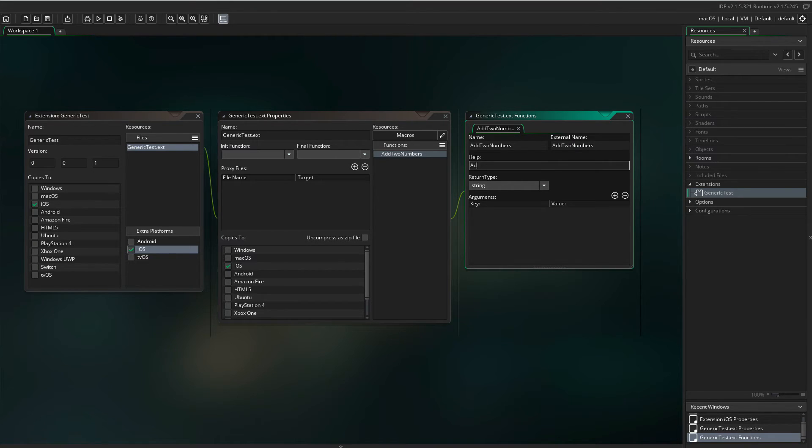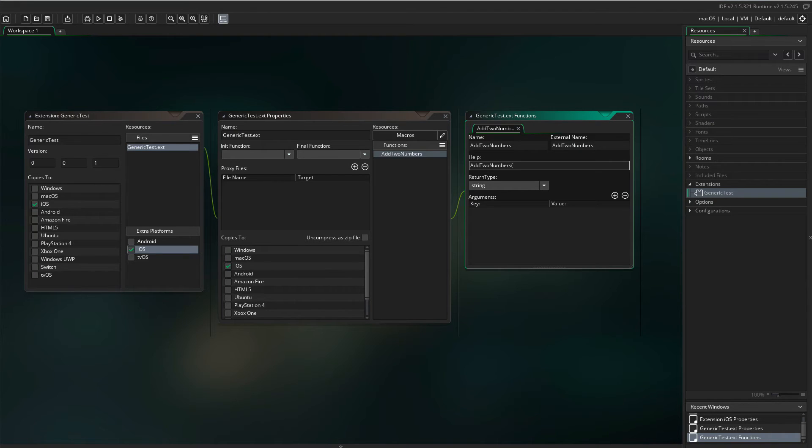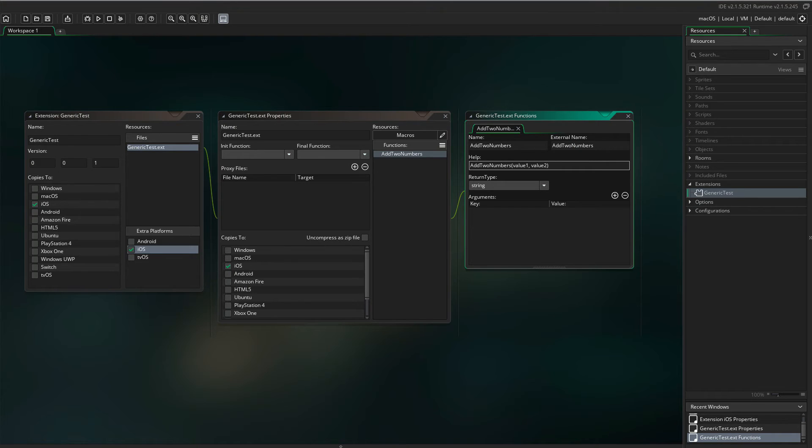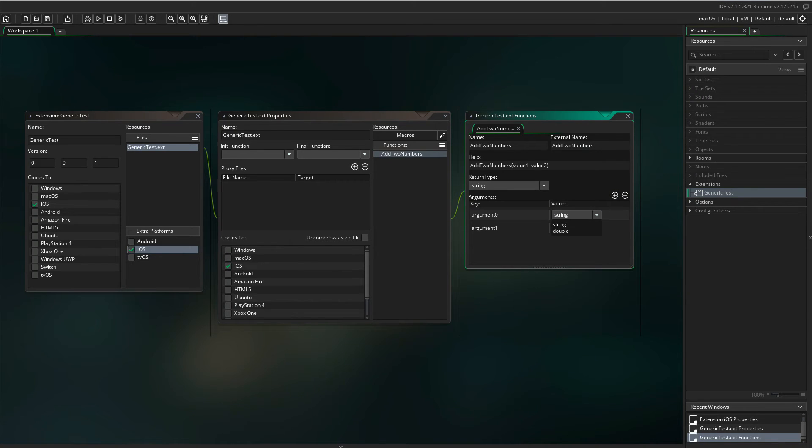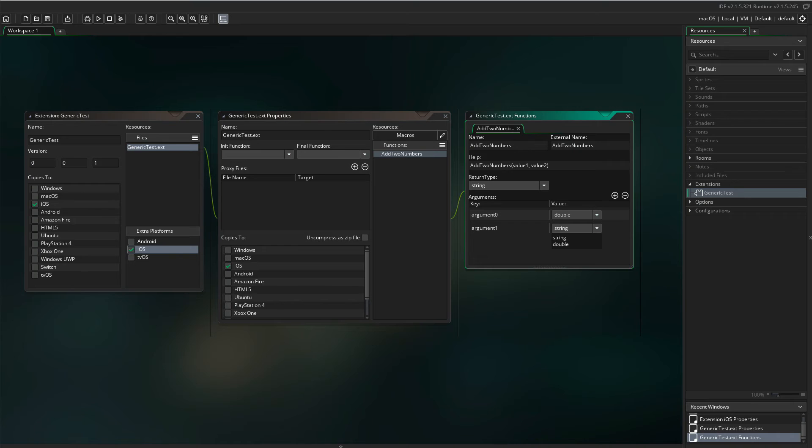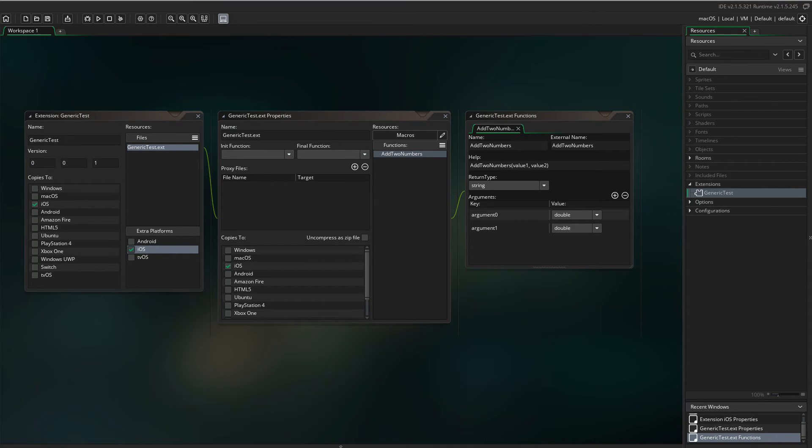Writing it. Help text is always smart. This function takes two arguments. Argument zero and argument one. Since we're going to pass in numbers, we need to set the value to double.